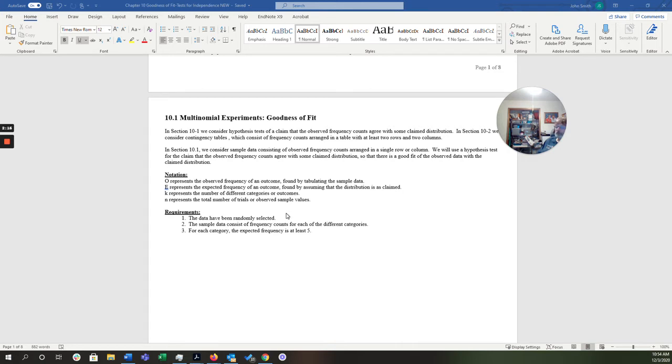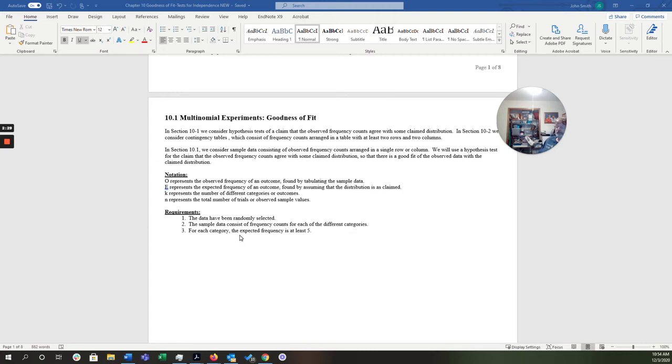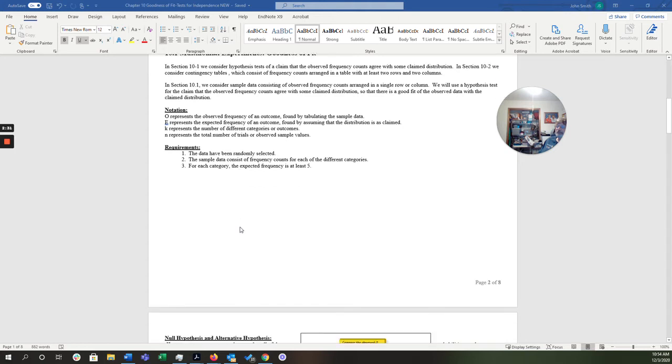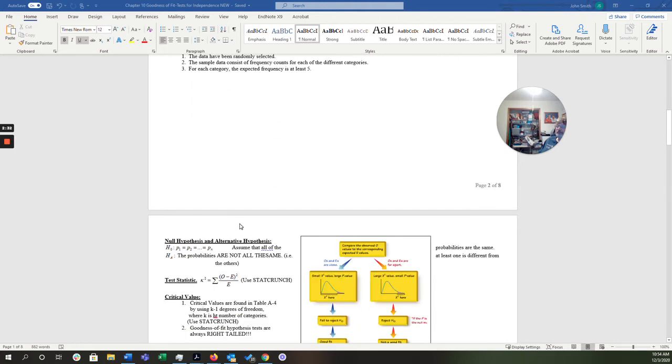Now, there are requirements. The data must have been randomly selected. The sample data consists of frequency counts for each of the different categories. And for each category, the expected frequency is at least five. So from here, let's move on to this first.